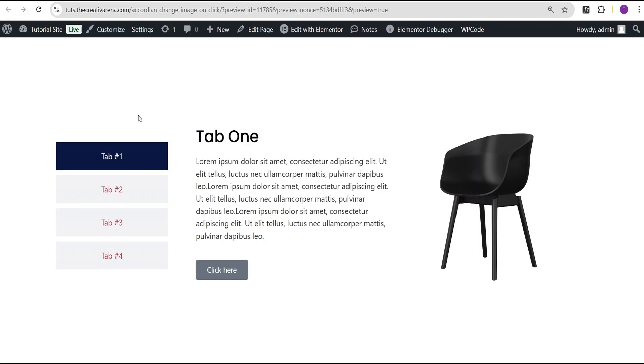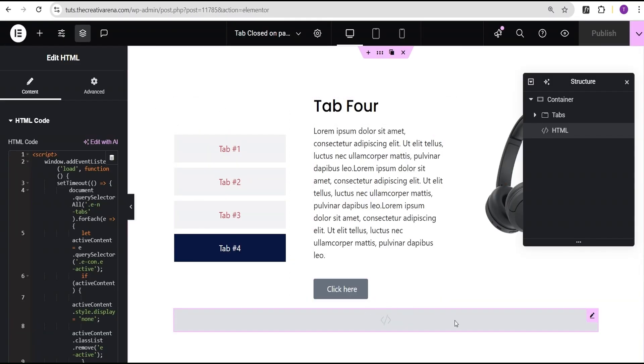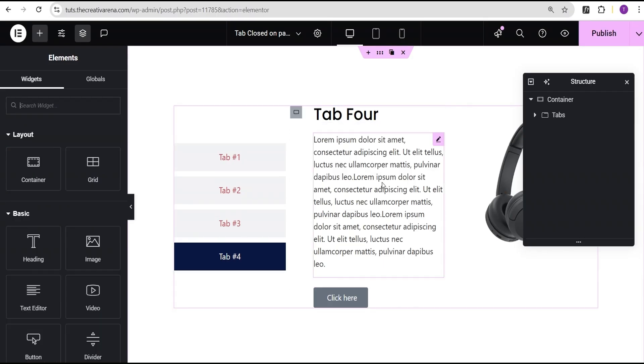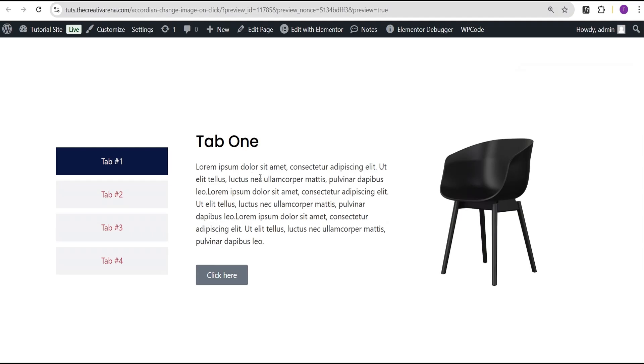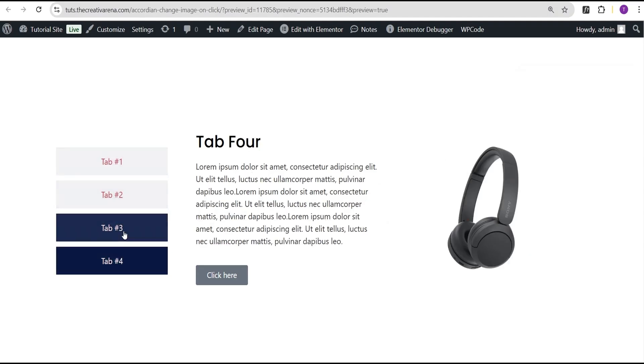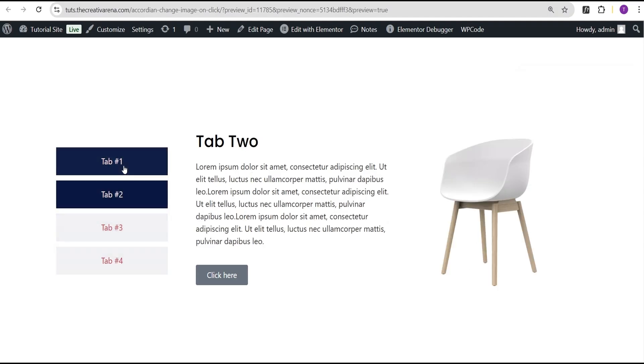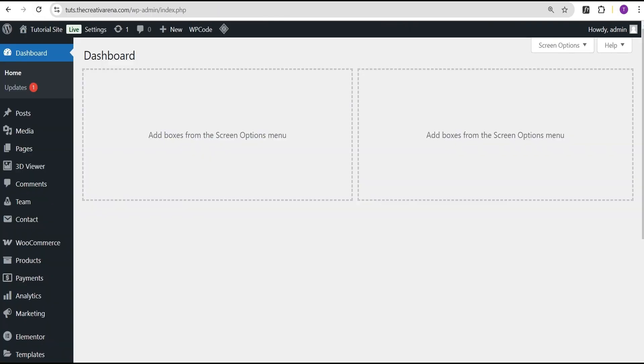If you're using the Elementor pro version, you don't need this particular method. The best way to go about it is just to delete this. As soon as you're done designing your tabs for all the pages in your website, just click on Publish. When you come over here you can see that nothing really works - it all shows as you can see. All you need to do is go to your dashboard.